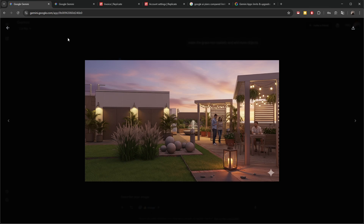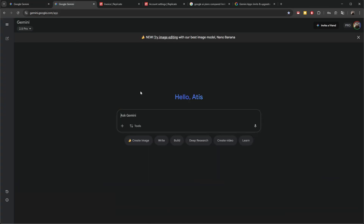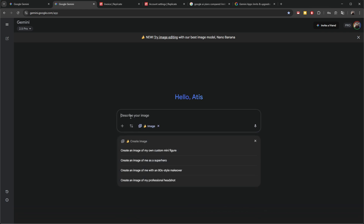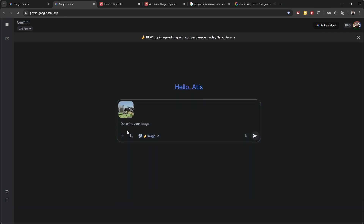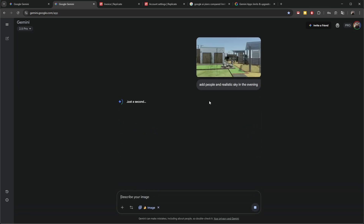Let's go back to Google Gemini. In Google Gemini, you can click the 'Create Image' button, then you can easily drag and drop the image into the prompt dialog. From there, you can describe what you want to add to this image — let's say, add people and a realistic sky. You will have to wait a few seconds and the image will be generated.